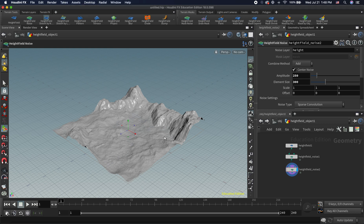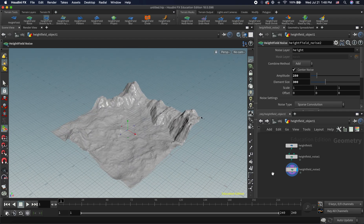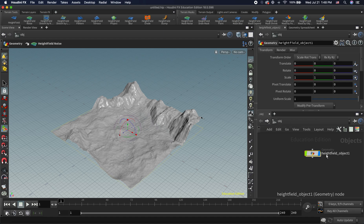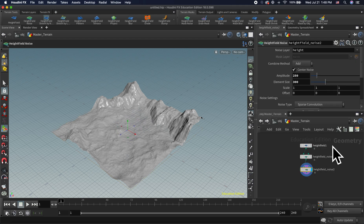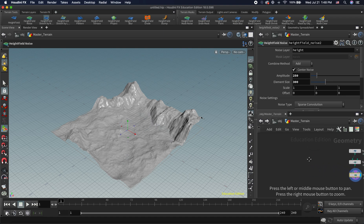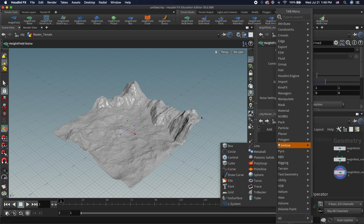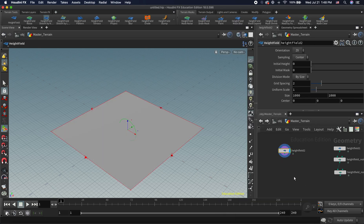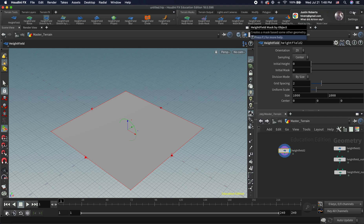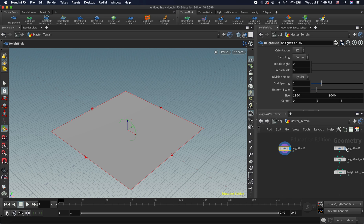Now that we know how to add noise, I'm going to go back to the object level and rename this to our master terrain. This is our first height field area. We're going to make another height field and set the display flag. We have two different height fields at the same level, which we can later combine — that's the cool part of having them within the same geometry.